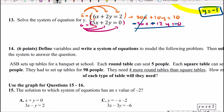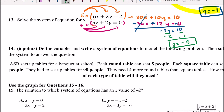The 30x terms cancel each other out. Then 10y minus 12y gives negative 2y, which equals 10 minus 0, or 10. Dividing both sides by negative 2 gives y equals negative 5, which is the final answer for number 13.